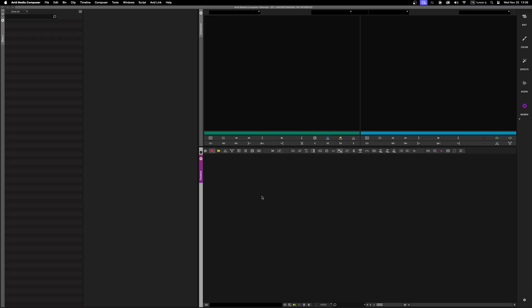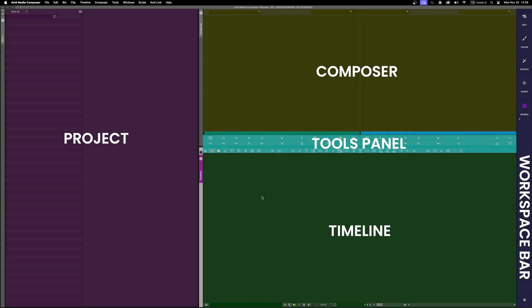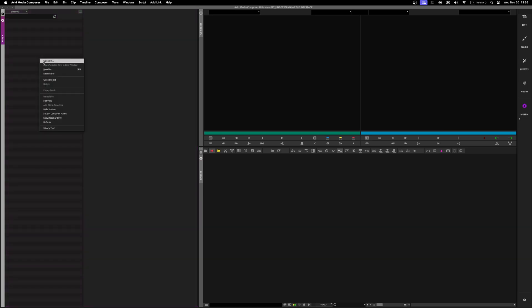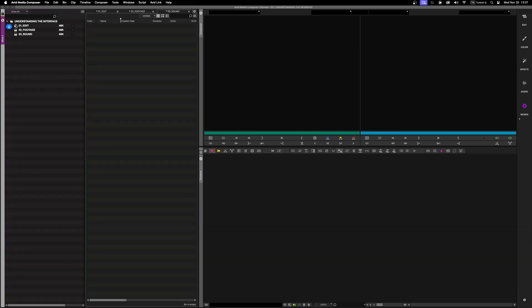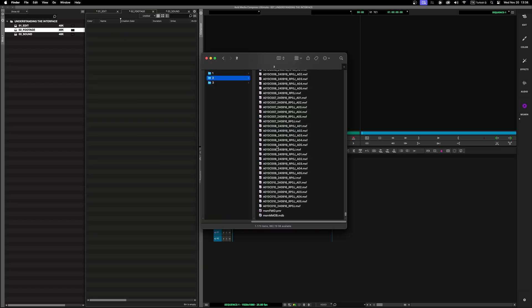Starting with an overview of the workspace, Avid Media Composer's interface is divided into 5 key sections. The first is the Project window — this is where you manage bins, settings, and project metadata. You can create folders and bins, where we create new sequences and import our footage and sound.